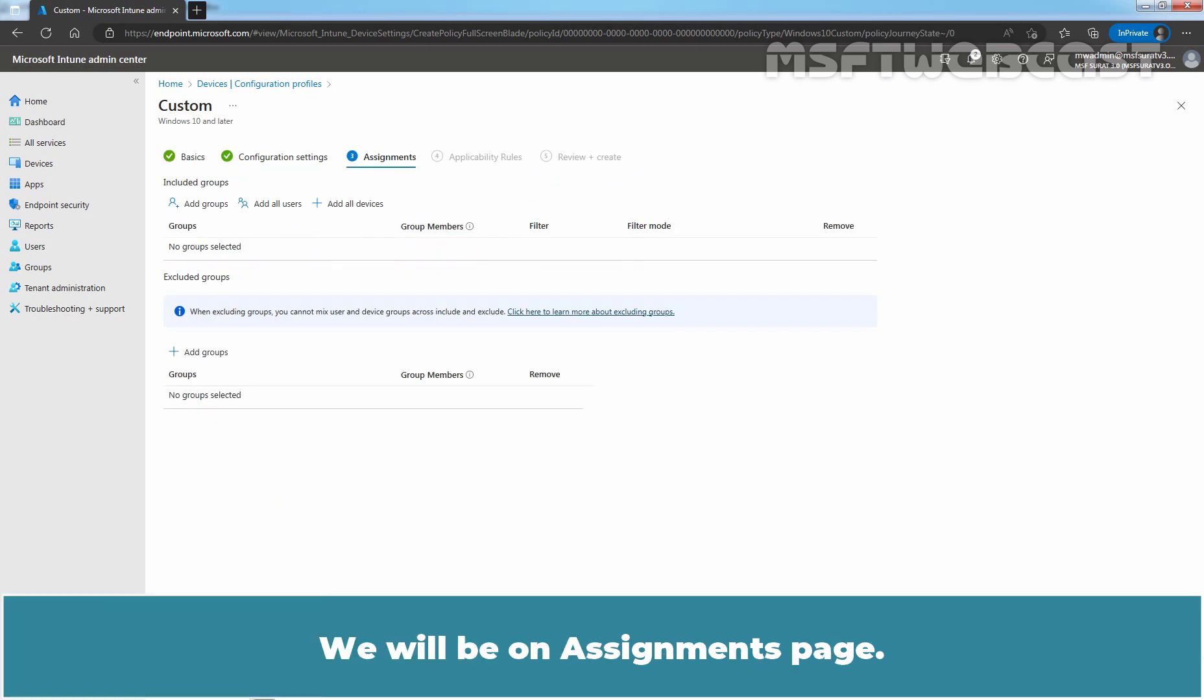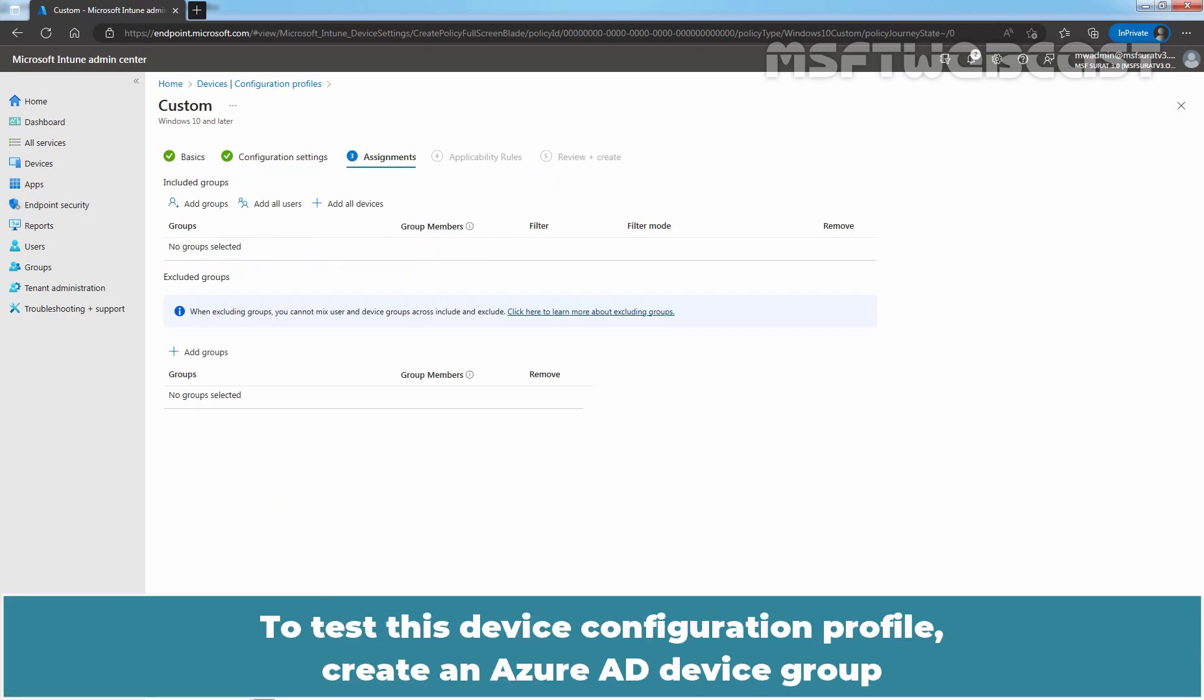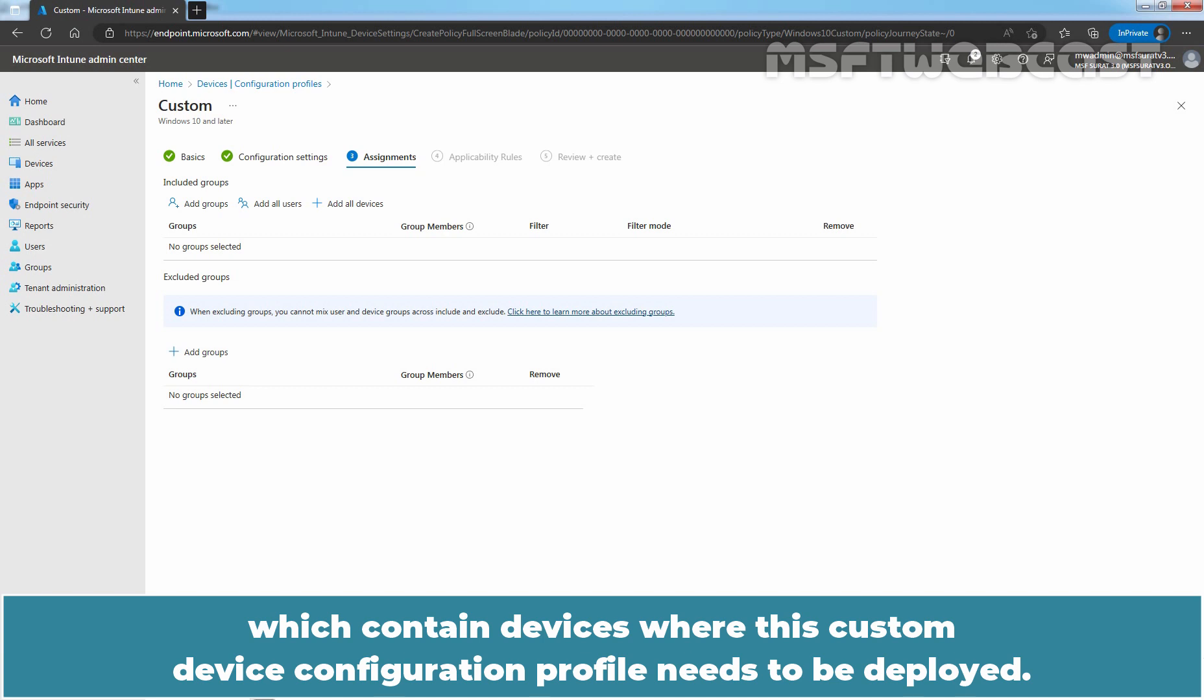We will be on Assignments page. To test this device configuration profile, create an Azure AD device group which contain devices where this custom device configuration profile needs to be deployed.